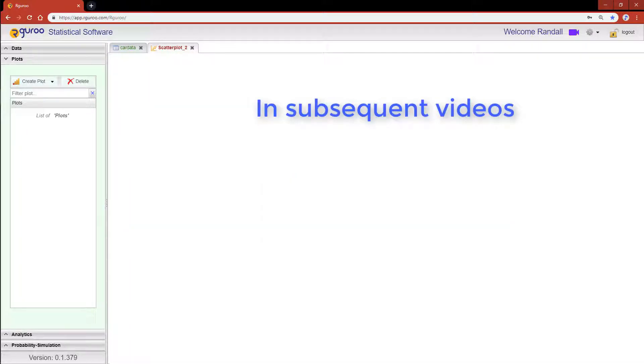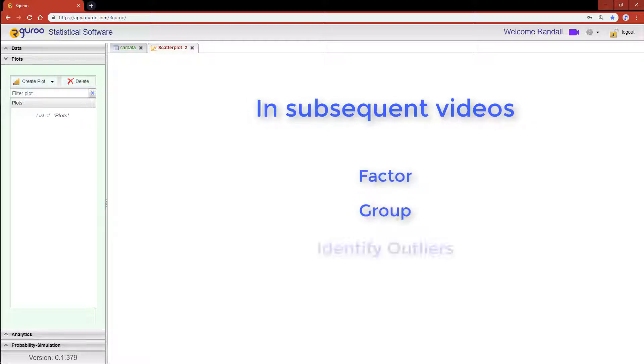In subsequent videos we will show you how to create scatter plots by factor and by group and also how to identify points on a scatter plot as well as outliers.